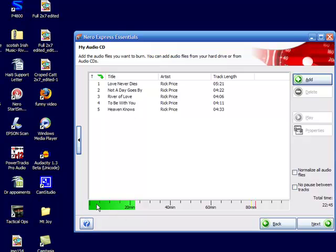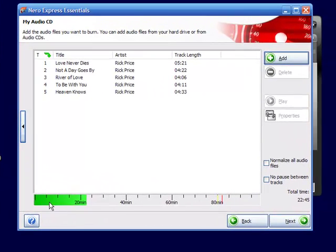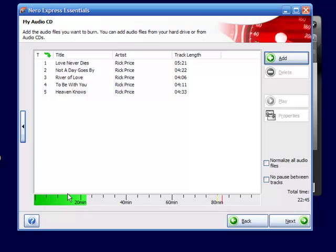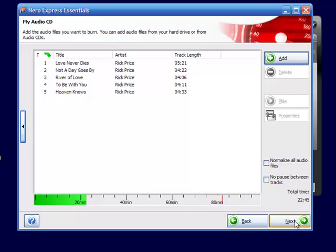See this little green indicator down here, you've got 80 minutes of time on my CD. Some CDs have 70, some have 80. It's got a little red line. The very next thing that I need to do is just click next.